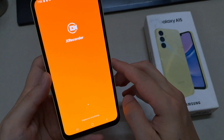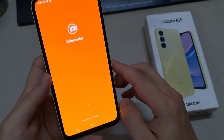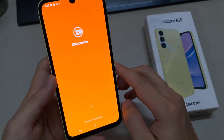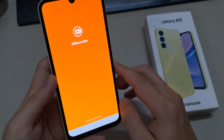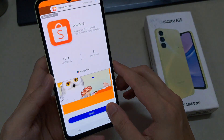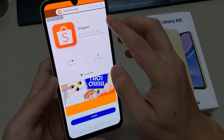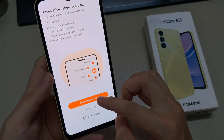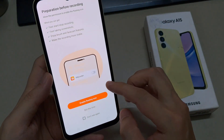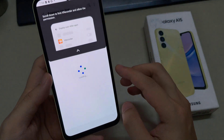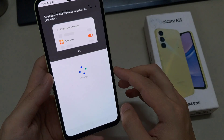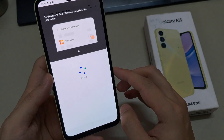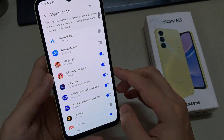Next, you need to go through the initial setup process. Once done, grant any permissions that it might require for the application to run smoothly. Afterward, you can now begin to record your screen.